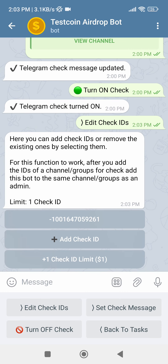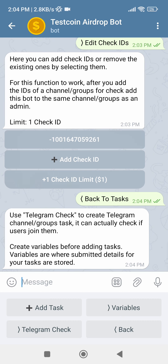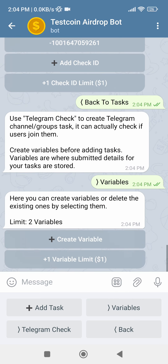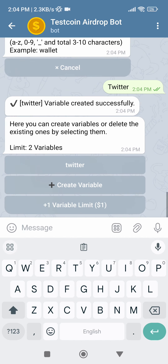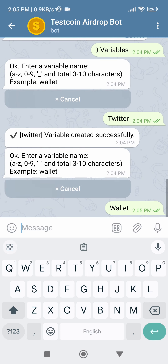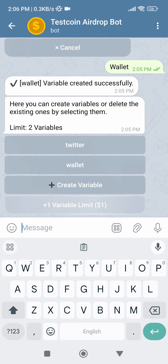Here I have only added one channel ID for check, so I will add the bot to that channel only. If you have set multiple check IDs, then you'll have to add the bot as admin to all of them. Now go back to create other tasks, like Twitter and wallet submission tasks. Before creating such tasks, we need to create variables so that we can store the user-submitted values in them. We don't need to create a variable for the Telegram task as it will be automatically stored by the bot. Now click on Variables, Create Variable, and enter the name for your variable — I'll be making a Twitter task in this variable so I will name it twitter. If you want to create more variables then you can do so by increasing the limit.